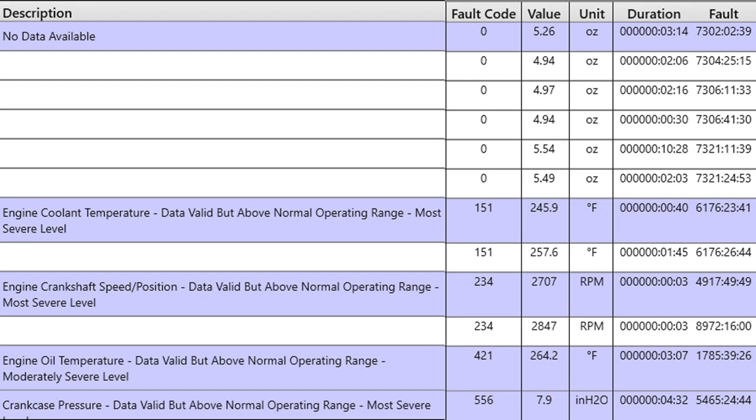Now let's look at engine crankshaft speed position, data valid but above normal operating range, most severe. It says 2707 and then 2847. And you're probably thinking, well, those engines don't go over 1800, generally speaking, or maybe 2100. How'd it get to 28?